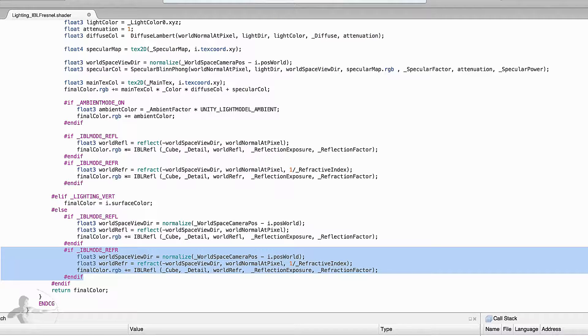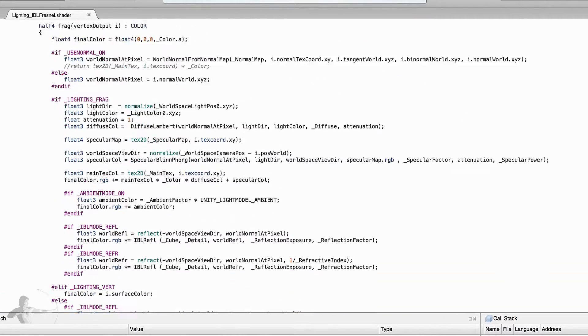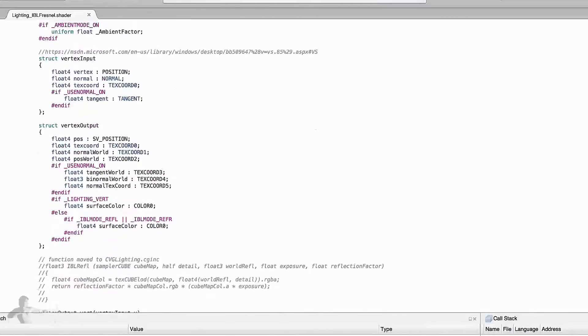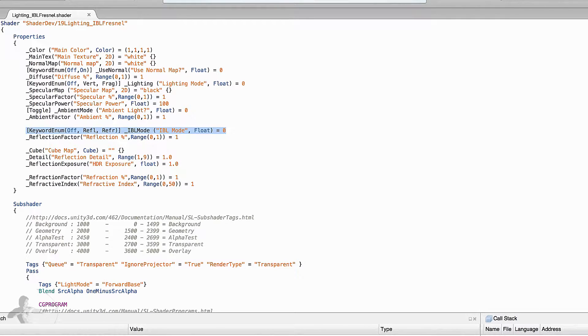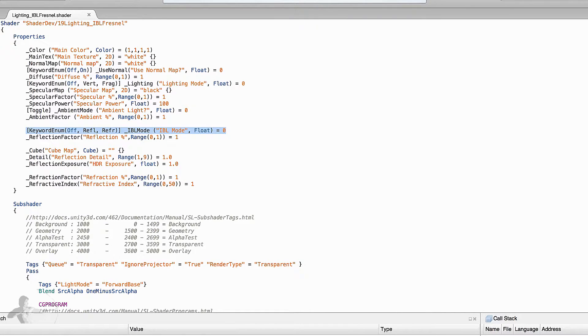So now we have fixed our shader and at this point we will begin adding the properties. When we created reflection and refraction property we added a keyword enum that the user can control and using which they can turn off reflection and refraction.